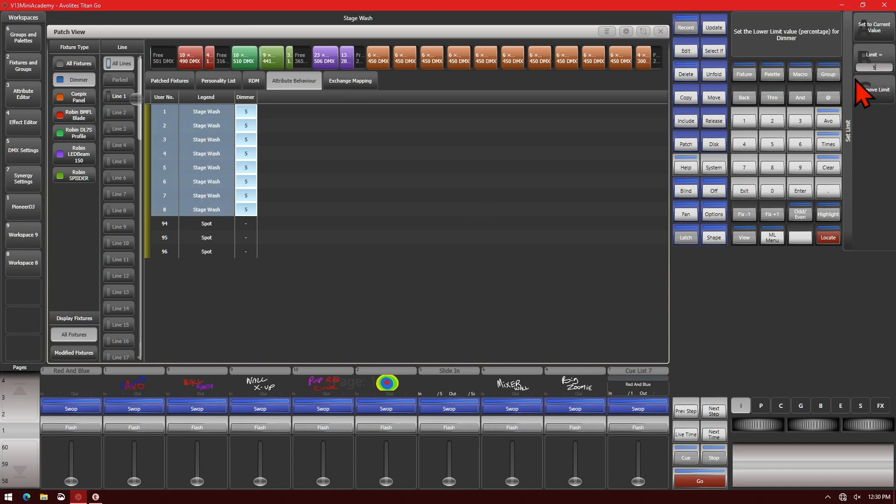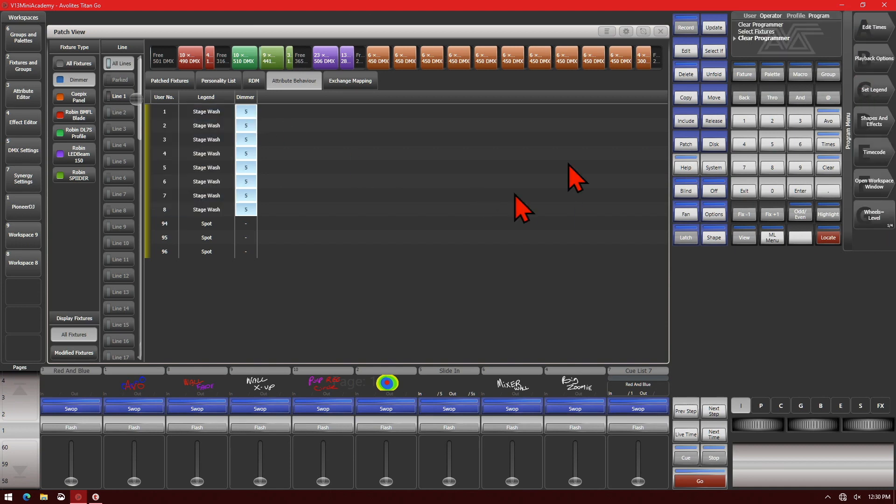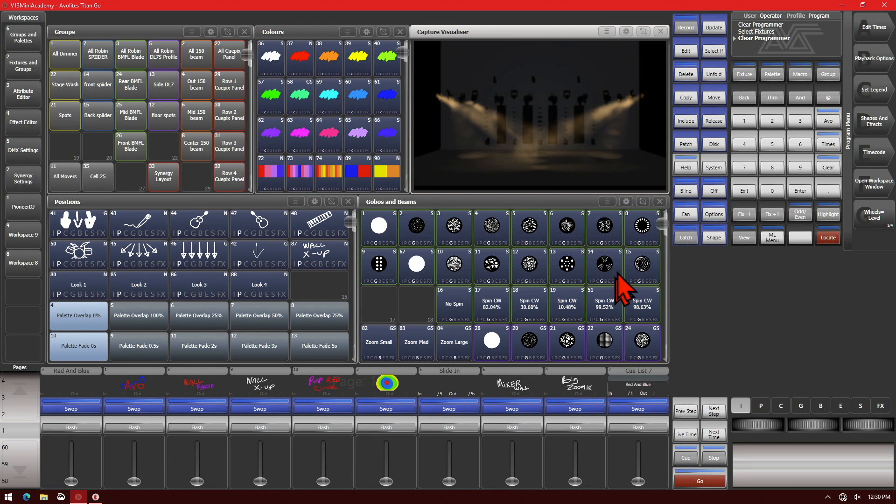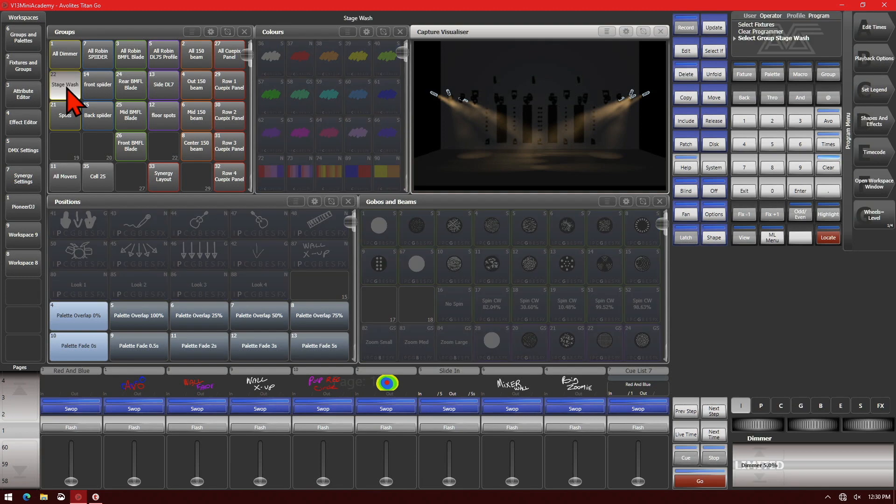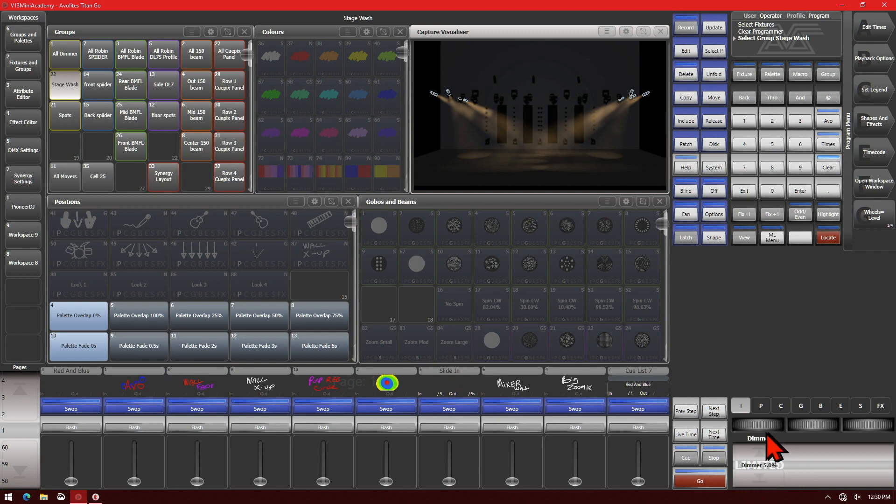Now if we open up Capture, we see that our fixtures do not dim below 5 percent. If we select them, we can see that it says 'Limited' down here, letting us know that this attribute has had a limit put on it. So if we're trying to dim it down, even though we turn it down to zero, our fixtures don't go any lower.